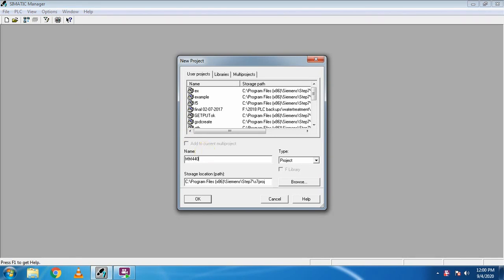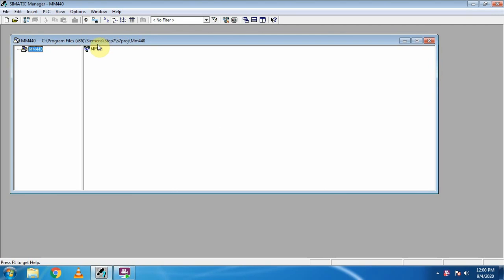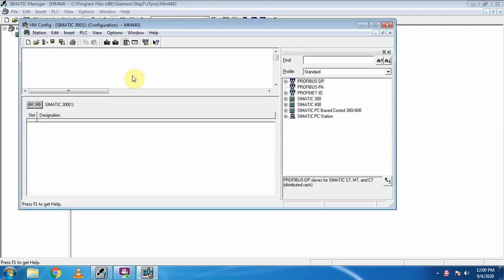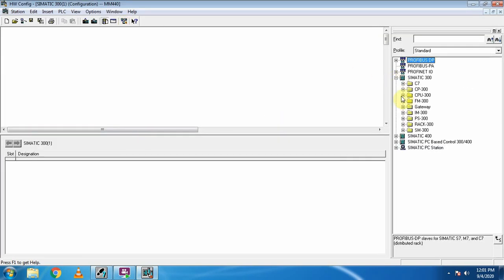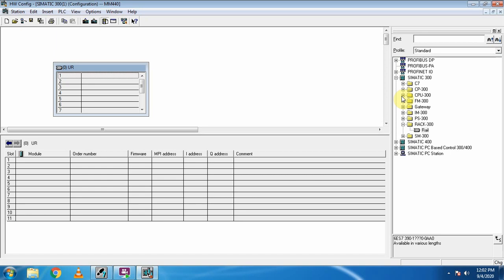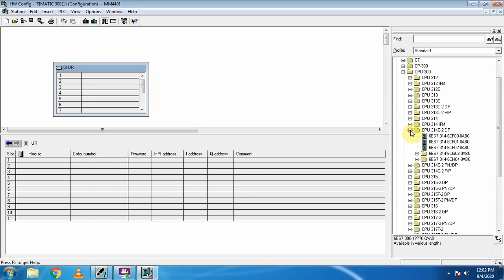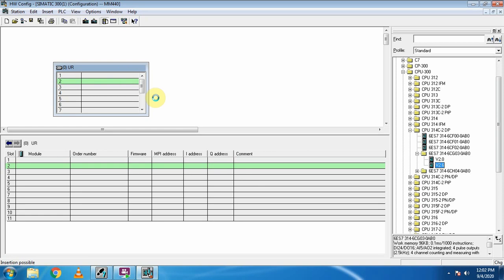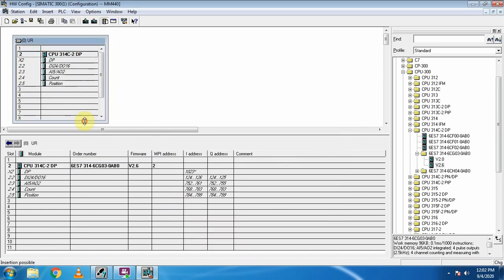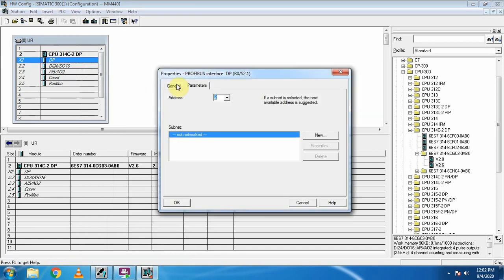Now we will open our Simatic Manager, make our project, and go to the hardware configuration. Here we will insert one S7300 station. First we have to insert the rail, and after inserting the rail we select our CPU. Today we are using the S7-300 2DP PLC — we drag and drop it onto the rail. There is no need to do any additional settings; just press OK, then right-click on the DP and add master system.